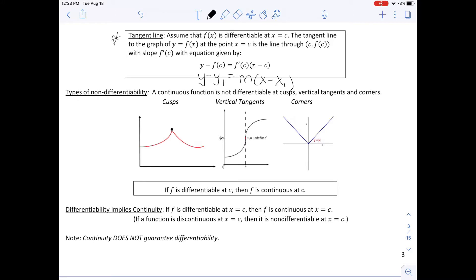Types of non-differentiability: a continuous function is not differentiable at a cusp, vertical tangents, or corners — diagrams below show all three. If F is differentiable at C, then F is continuous at C. Differentiability implies continuity: if F is differentiable at X equals C, then F is continuous at X equals C. If a function is discontinuous at X equals C, then it is non-differentiable at X equals C. Note: continuity does not guarantee differentiability.